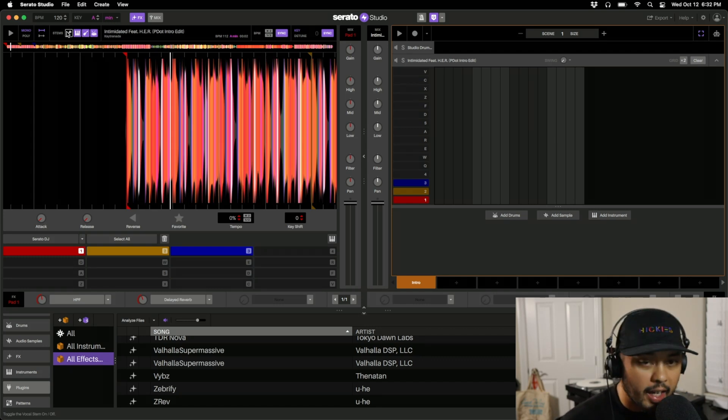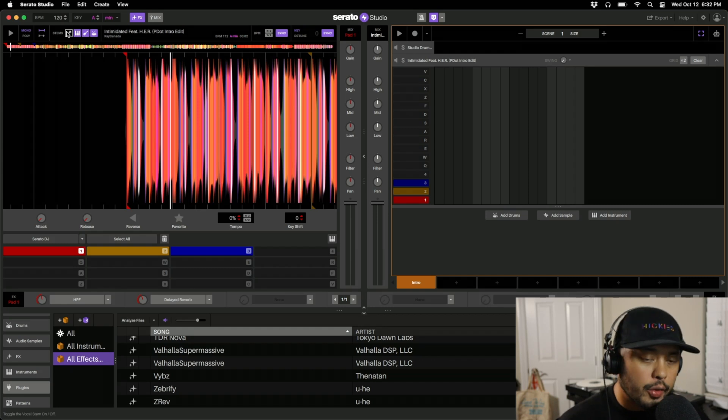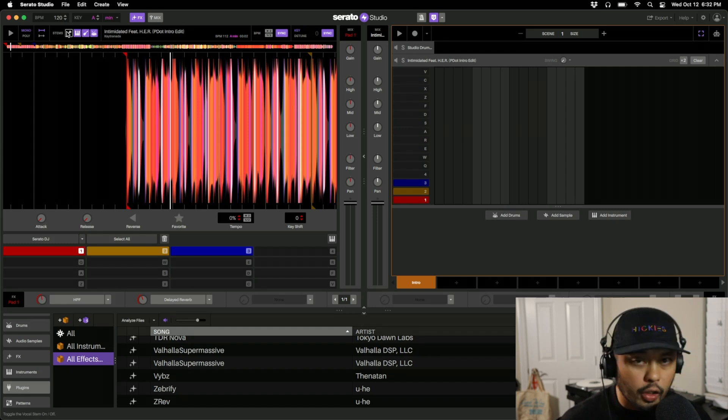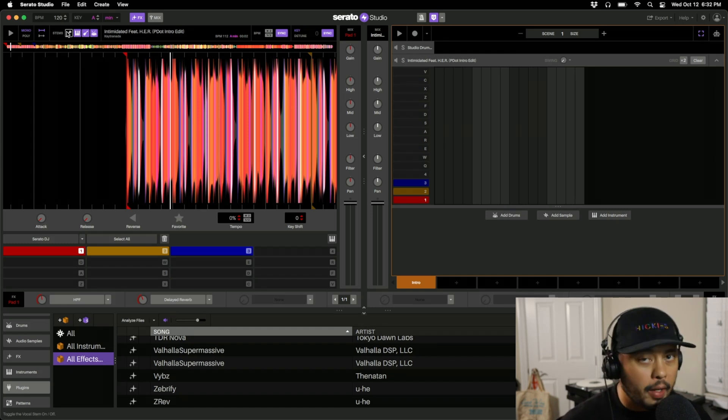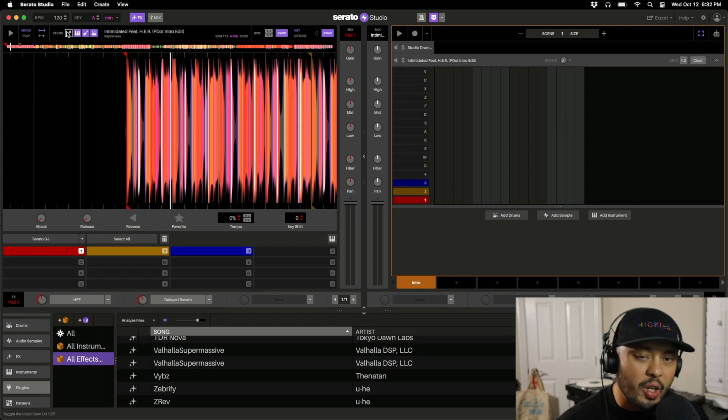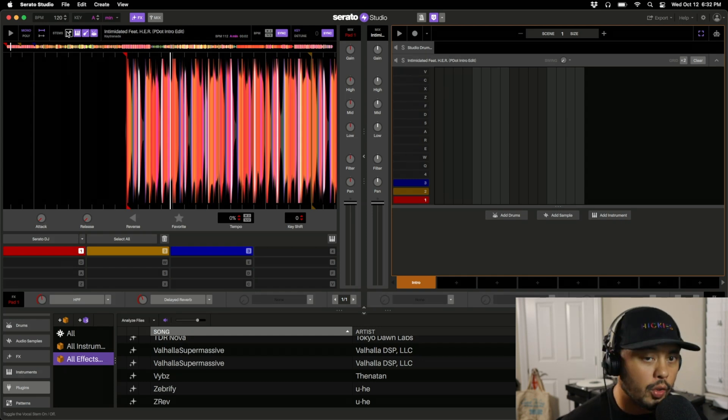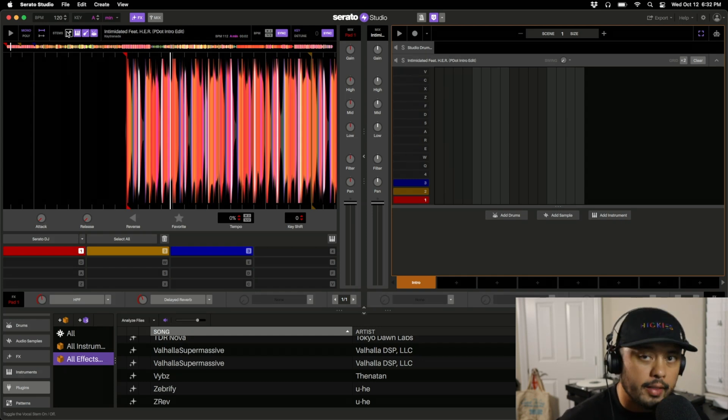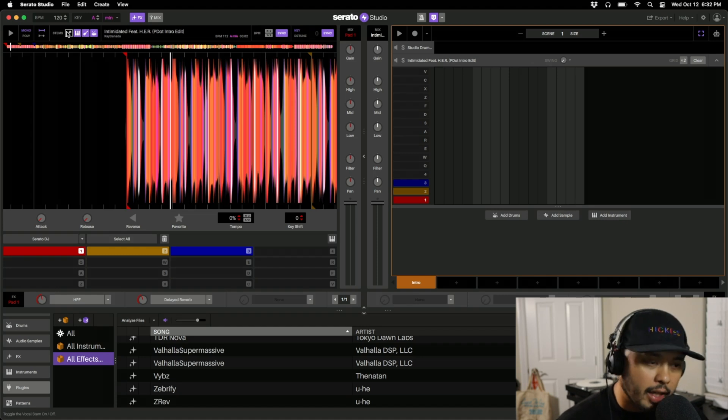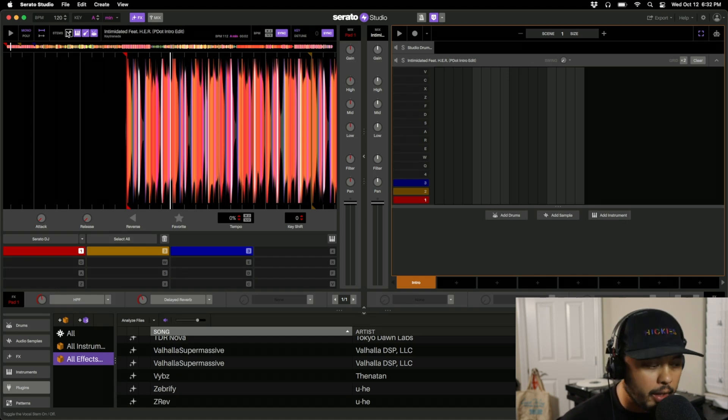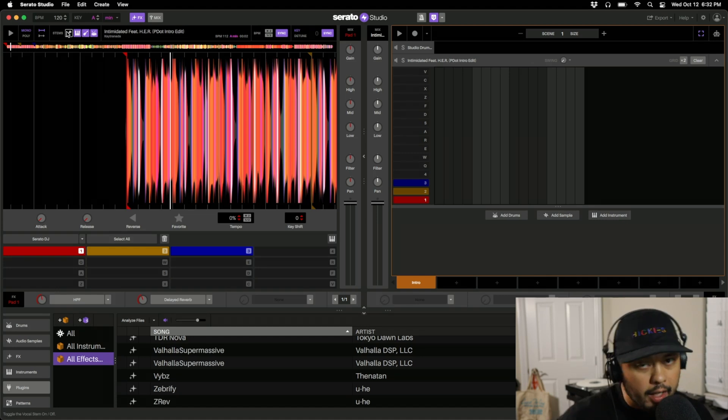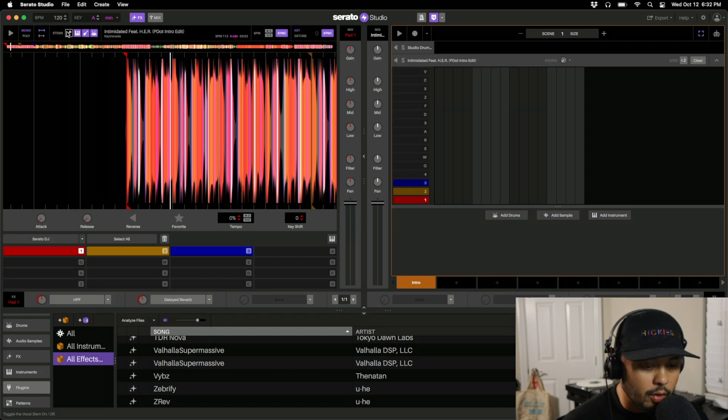Number one reason being this is completely free. Again, there is the paid version of Serato Studio, but if you're just looking to make your own acapellas or instrumentals, there's really no reason to not at least try Serato Studio and get all of the acapellas and instrumentals that you ever wanted, and even have the ability to clean them up a little bit.